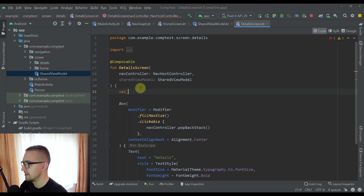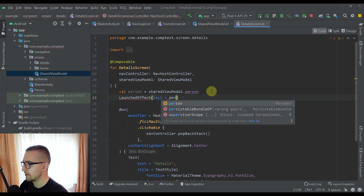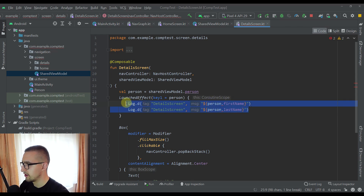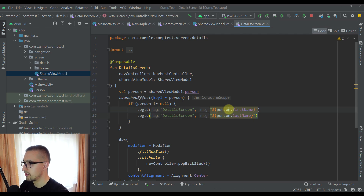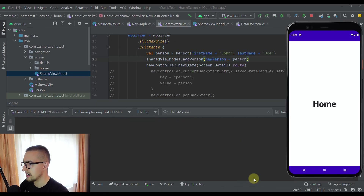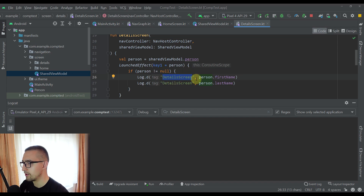In the detail screen I'll create a variable named person and call sharedViewModel.person to observe that mutable state. I'll also add a LaunchedEffect — whenever the person changes we will display those two log values: details screen, person.firstName, and person.lastName. We also add a null check so that we only print those values when person is not null. Now let's run the application and observe the detail screen again.